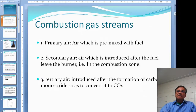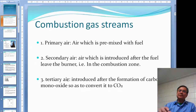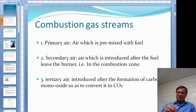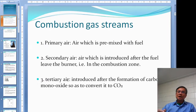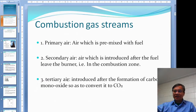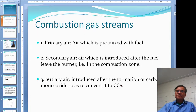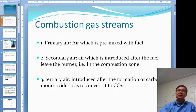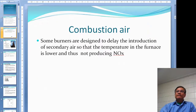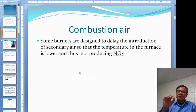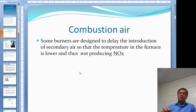Tertiary air is the air you put in after you burn some of the carbon, but the combustion is not complete — it produces CO. You then add some more air at the end to convert the CO into CO2. So the combustion air is introduced in stages due to environmental concerns.